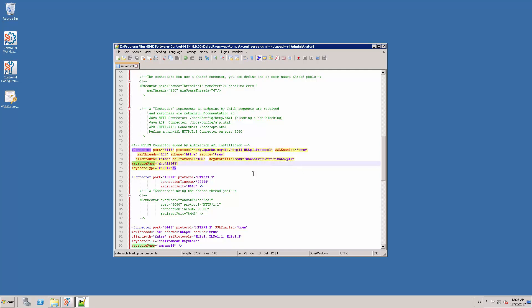The keystore pass parameter contains the password that has been set for the PFX file. This information must be provided by the team that has generated the PFX certificate. In this case, this is my password. We need to type it in clear text.